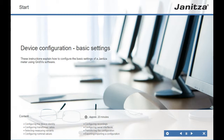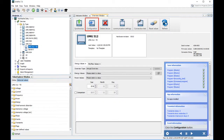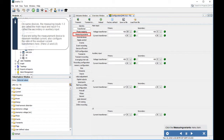Double-click the corresponding tree entry for the device to be configured, then click the Configuration button. When naming your measurement devices, we recommend maintaining a uniform naming convention for all projects. In this step, configure the device name and its description. Click the Transformer menu entry to continue with the transformer settings.